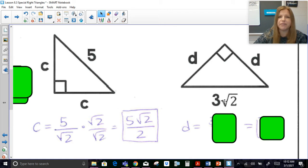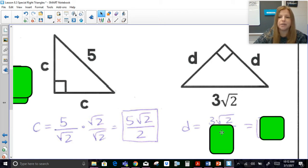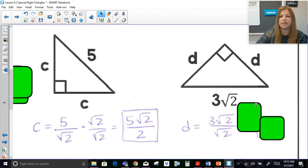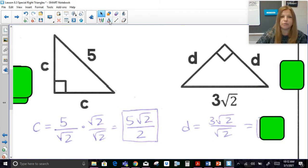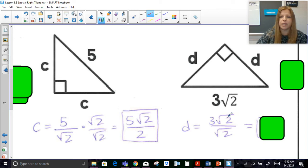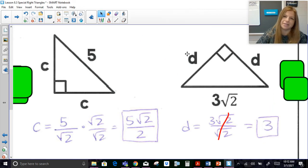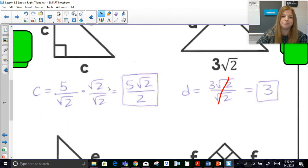Same thing here: if the hypotenuse is 3√2 and I want to find the leg, I divide by √2. This one works out nicely because the √2 terms cancel, and the leg is simply 3.